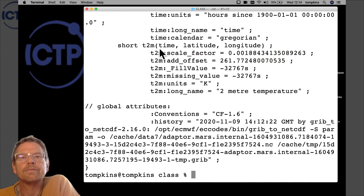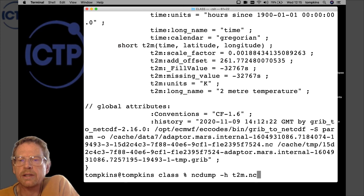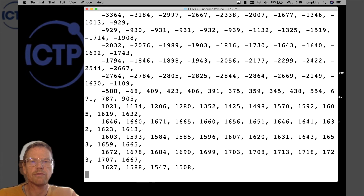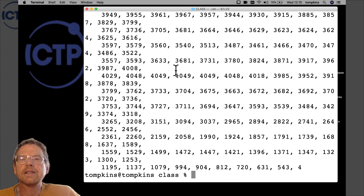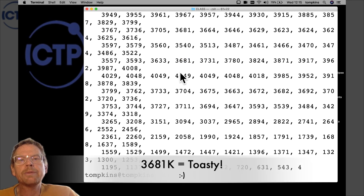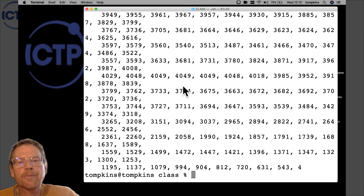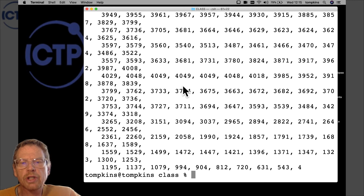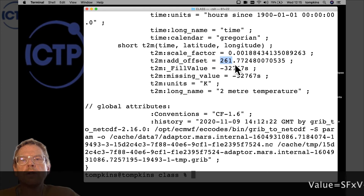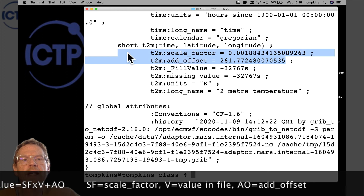Returning to 'add_offset' and 'scale_factor': t2m is stored as a short integer to save space. When you do a full ncdump without -h, the raw integer values appear — for example around 3681 — which would be an unrealistic temperature in Kelvin. To get the real value, you multiply the stored integer by the scale_factor and then add the offset (add_offset = 261.7724). This is how the data is compacted: integers take less storage than floats.